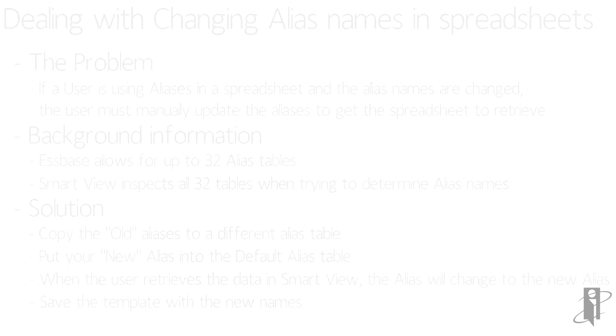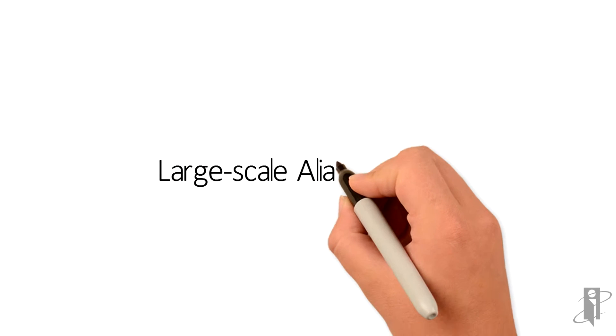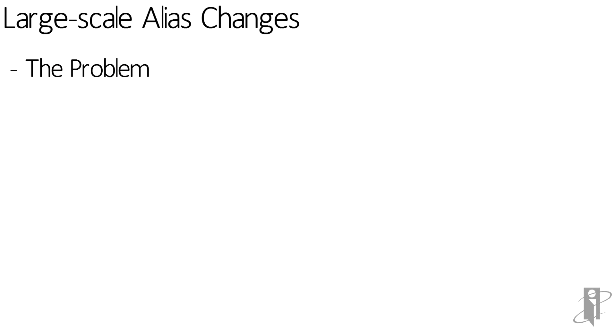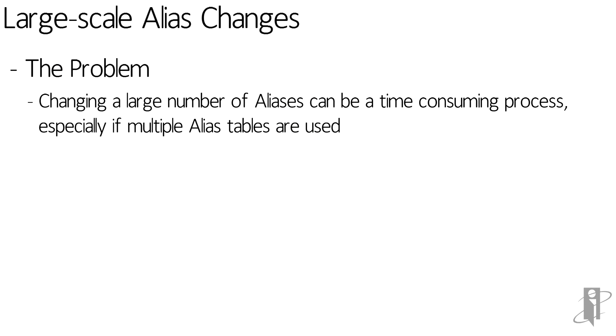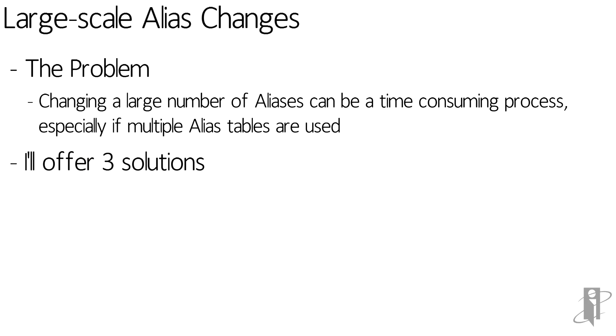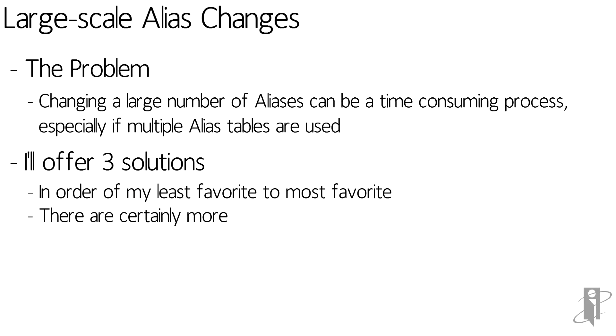This is all well and good but what happens if we have a lot of aliases to change? It can be a time-consuming process especially if multiple alias tables are used. Now I'll give you three solutions from my least favorite to my most favorite. There are certainly more options.